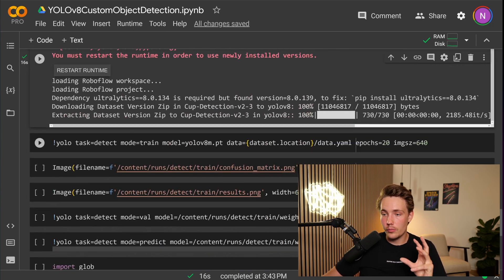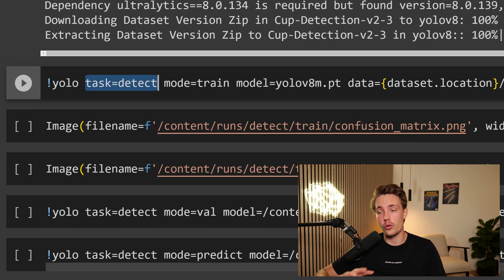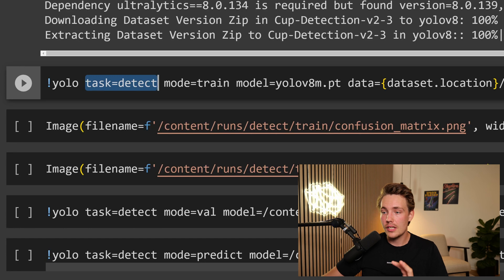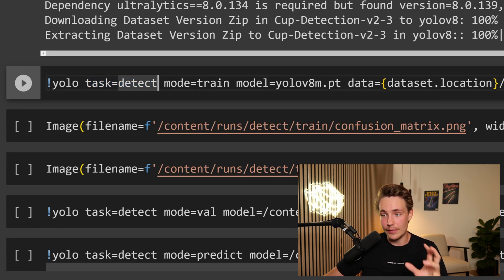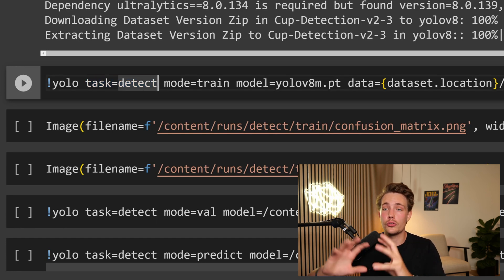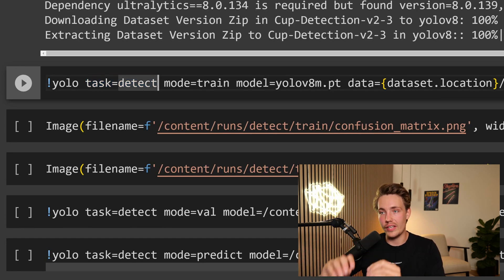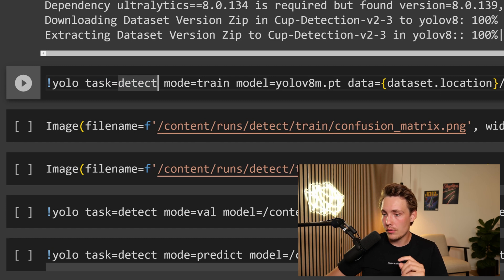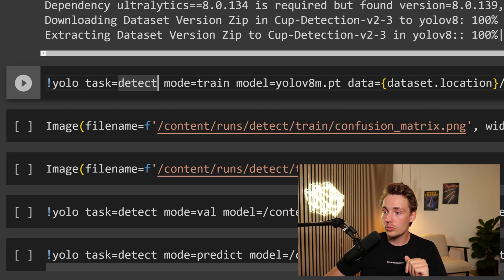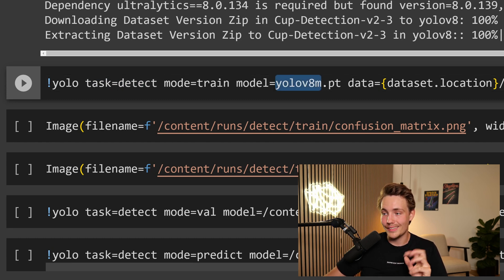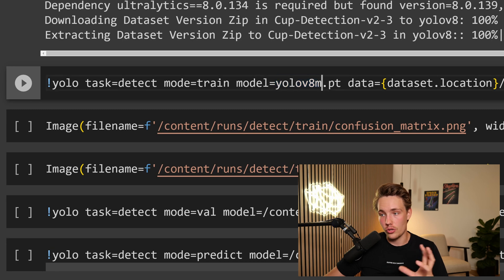So now we have this YOLO command. We're going to set the task to detect for object detection. Then we also have this mode. We set that equal to train because we want to train our own custom YOLO V8 model now for object detection. We can choose which of the YOLO models that we want to use. In this example, I'm going to go with the medium model.